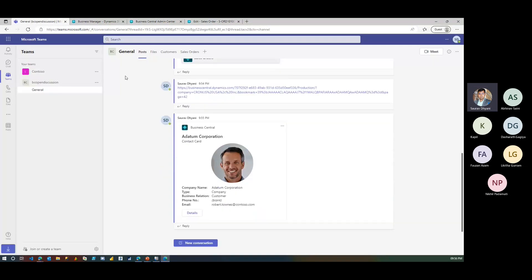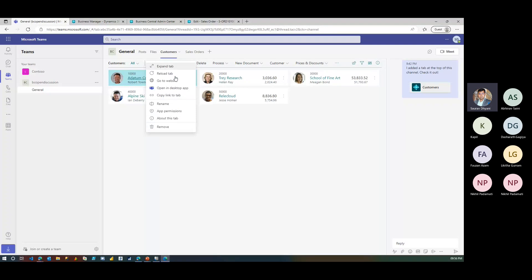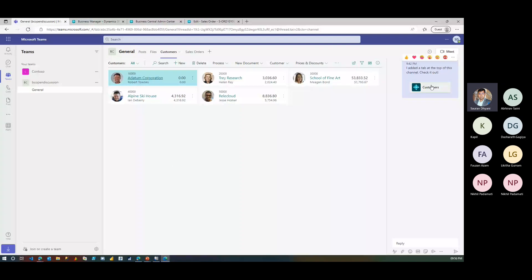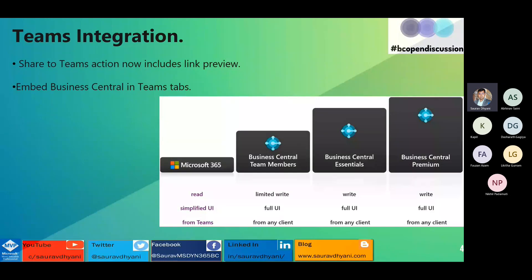You can always change, delete, or rename these tabs. There's also one more cool thing worth mentioning: as an ISV or partner, you can actually code the addition of these tabs using Graph APIs. This means you could package Teams channel configurations in your extension, so that when a customer installs your app, they automatically get pre-built Teams channels with commonly required lists and actions for departments like warehouse, sales, or purchasing.